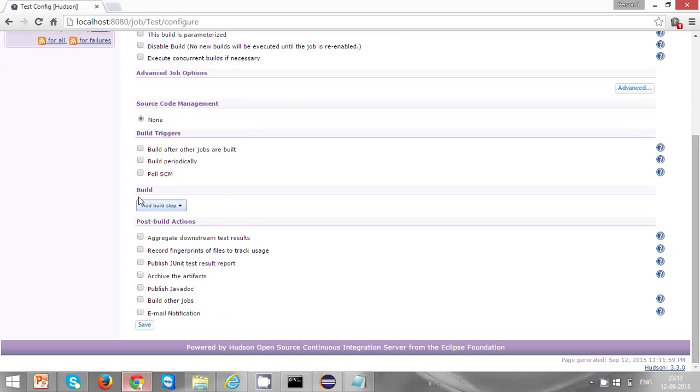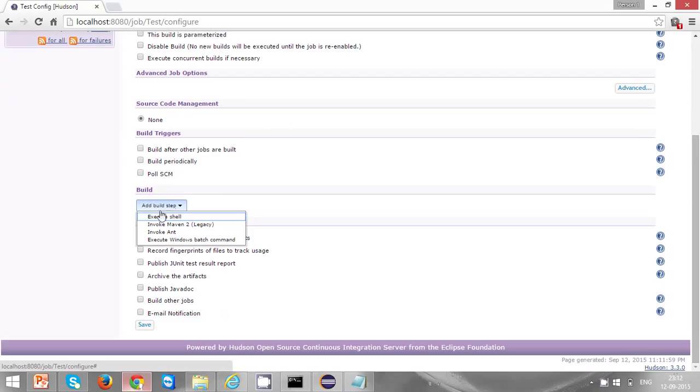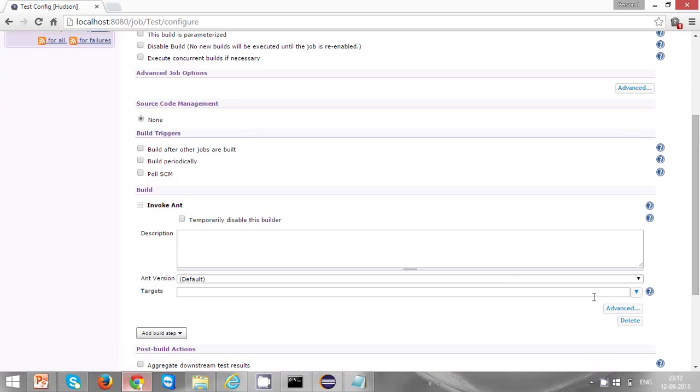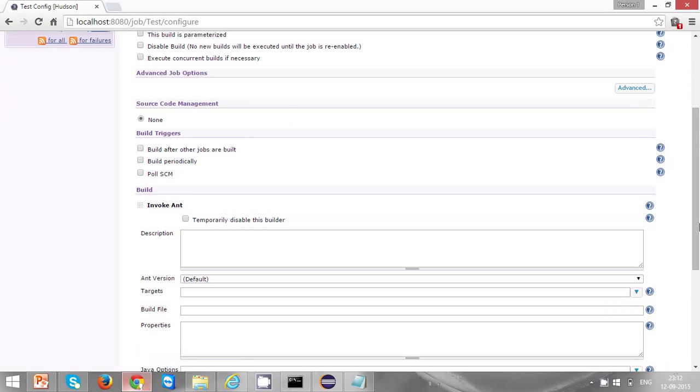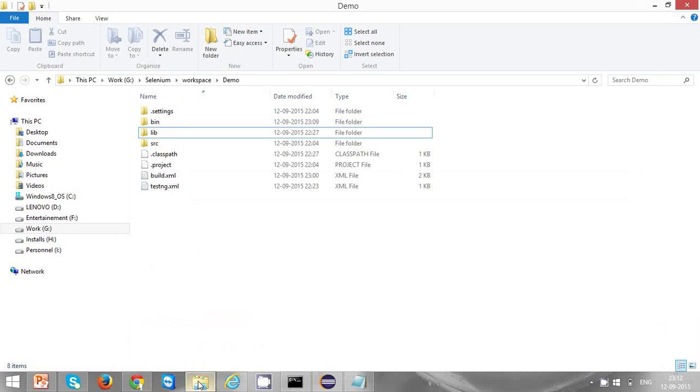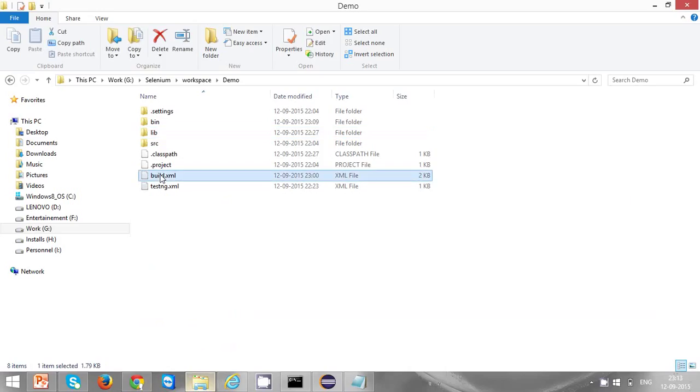The next important point is build. Click on add build step. If your project is a Maven project, select invoke Maven. If you are building your project or running your test cases through an Ant build file, invoke Ant. In this demo I configured a build.xml to execute my test cases, so I'm clicking on invoke Ant. Click on advance and make sure you give the Ant build file here. My build.xml is available in this location, so I'm selecting this one.